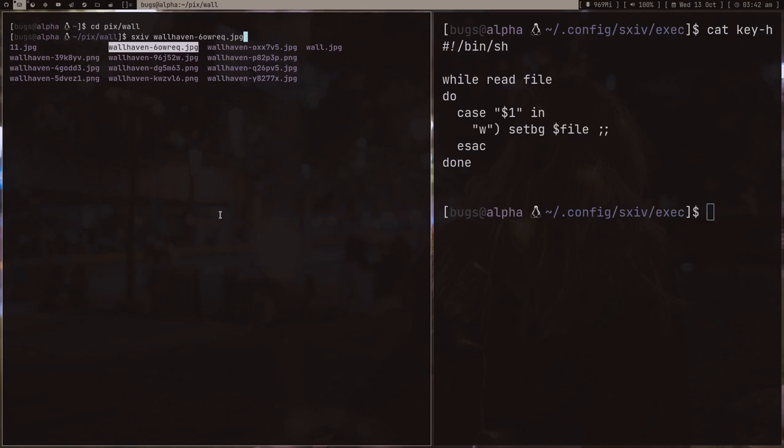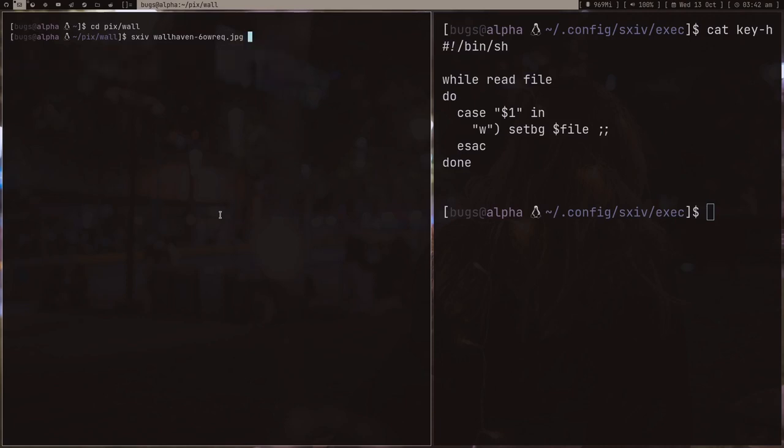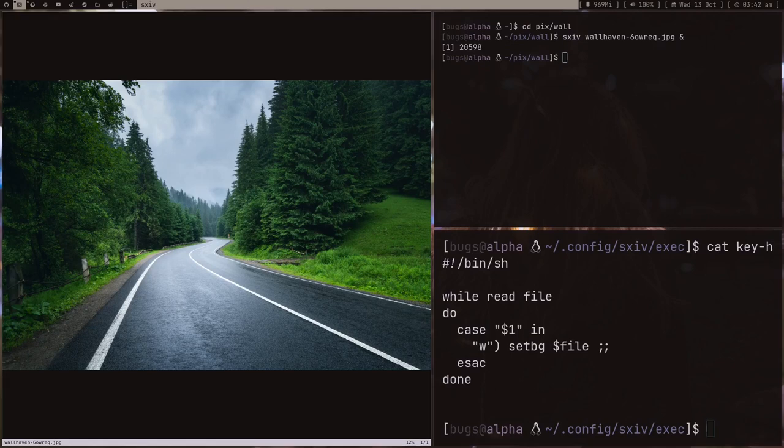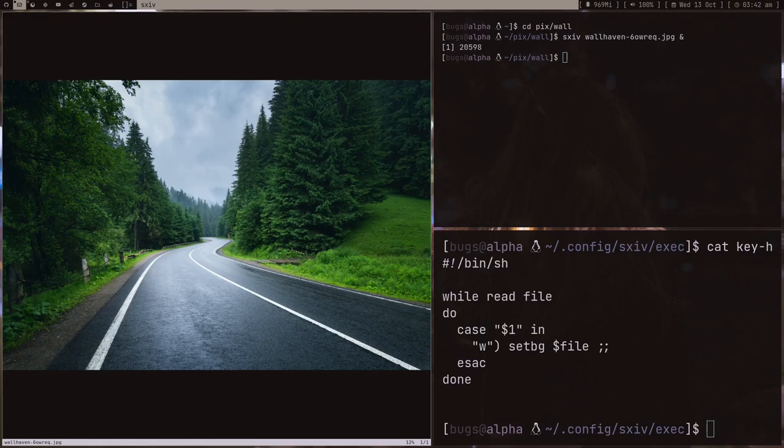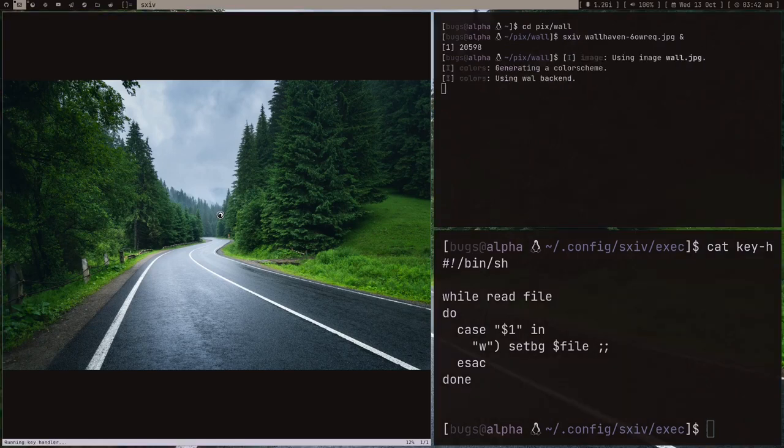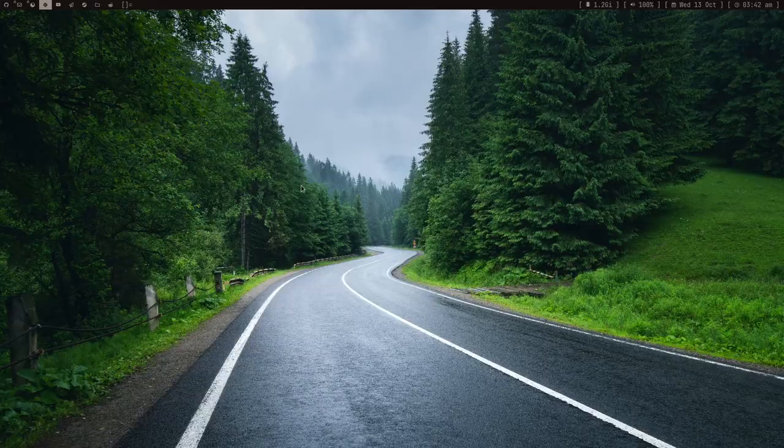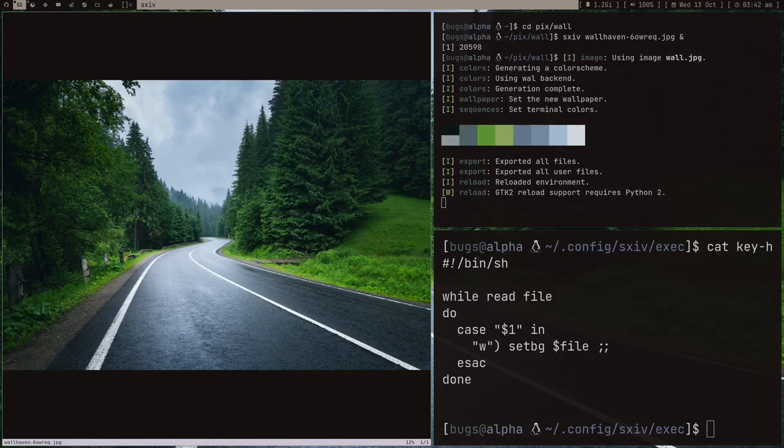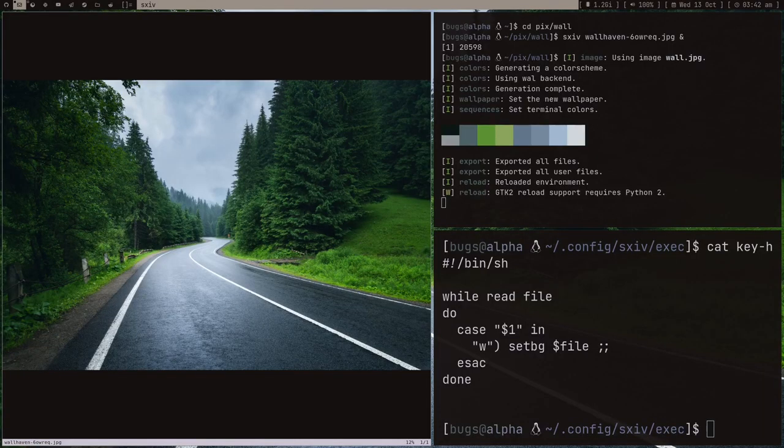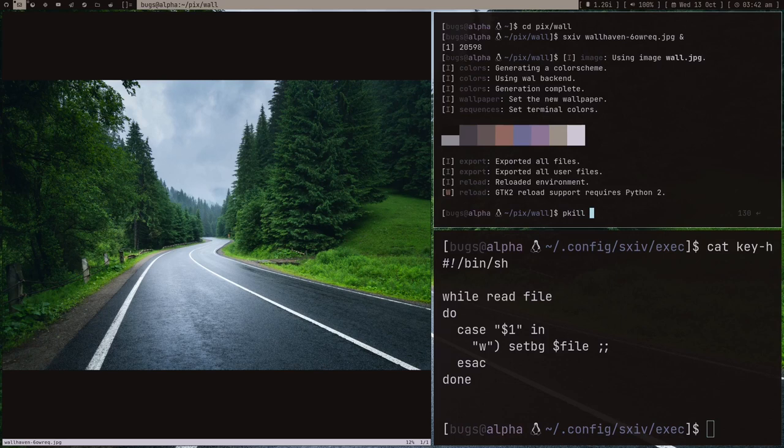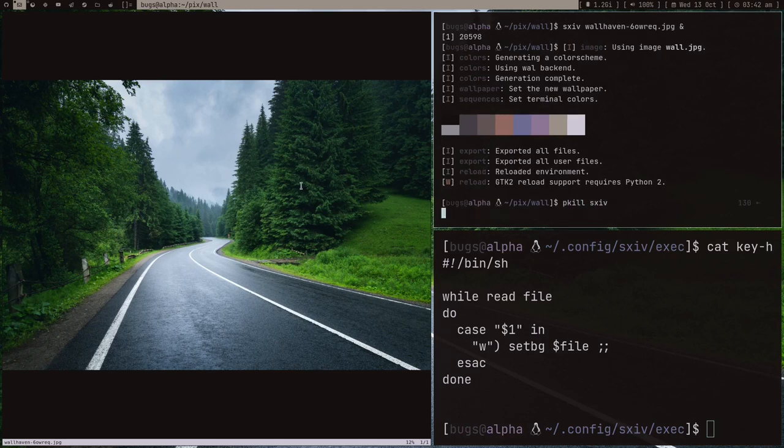Let's quickly open some image, for example this one. If I press Ctrl+X and then W, voila! Our wallpaper changed. We ran a script on our image.